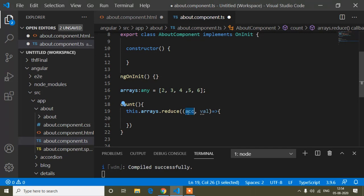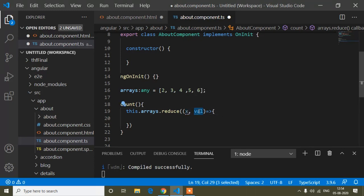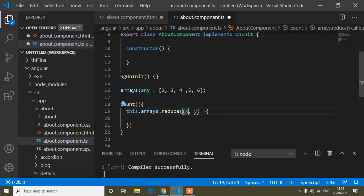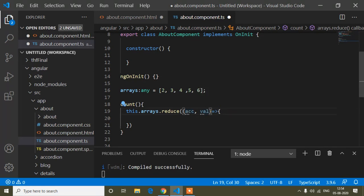You can write any name for these parameters — for example, you can write 'x' instead of 'acc' and 'y' instead of 'val'. Here I will use 'acc' for accumulator and 'val' for value, but you can use any name you like for these parameters.